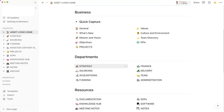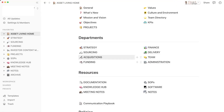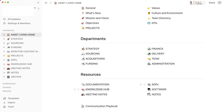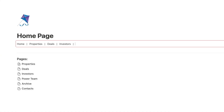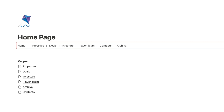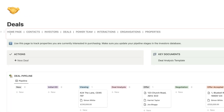Are you using Notion but quickly get lost in a mass of dashboards, databases and pages? This week I'm going to show you step by step how to create your own navigation bar so that you can quickly and easily get around your workspace.